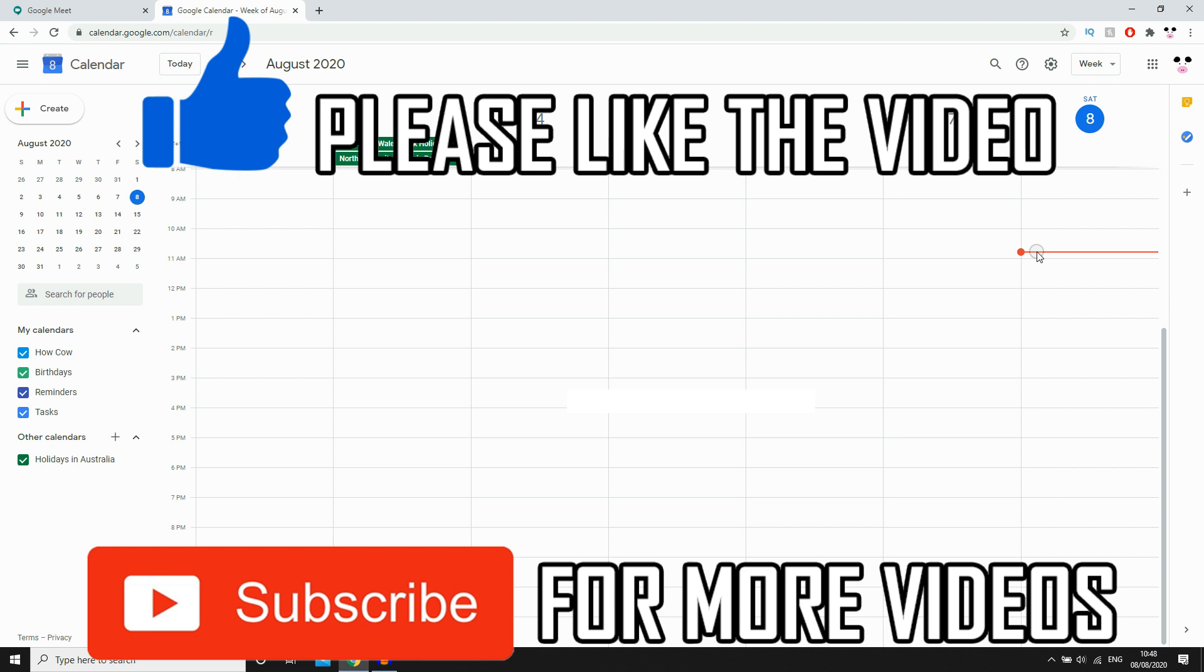That's how you delete it. Leave a like on the video if that helped you out. Subscribe for more videos like this. Click on the screen to see my how-to videos on the Google Meet app and other similar videos. That's it for now. I'll see you in the next video.